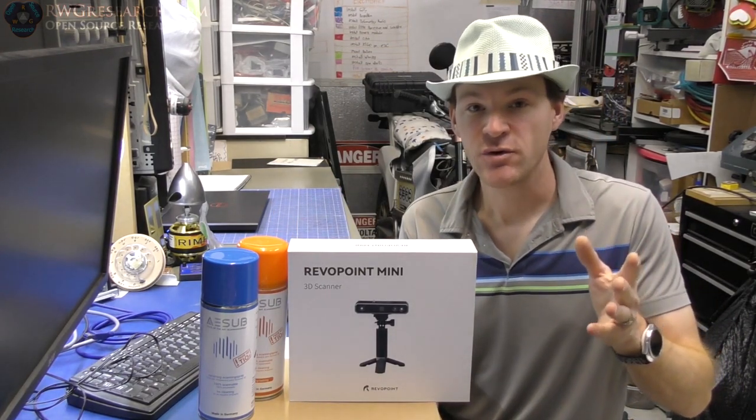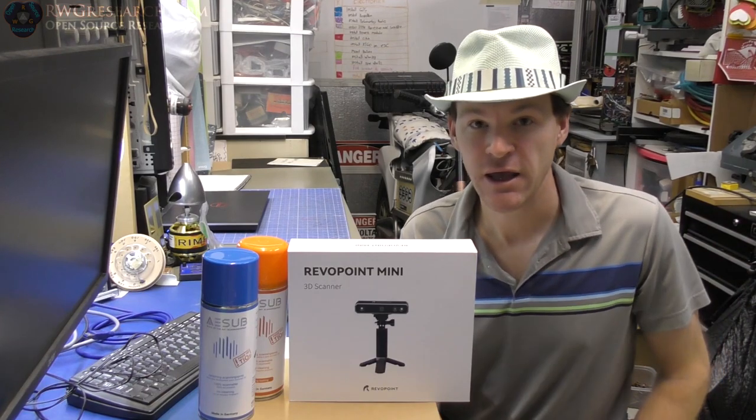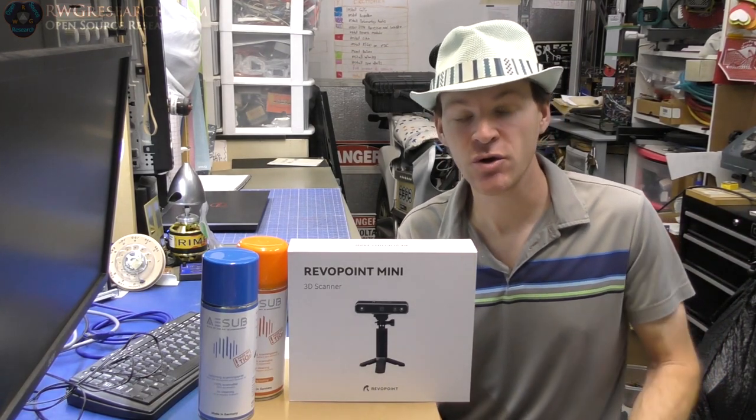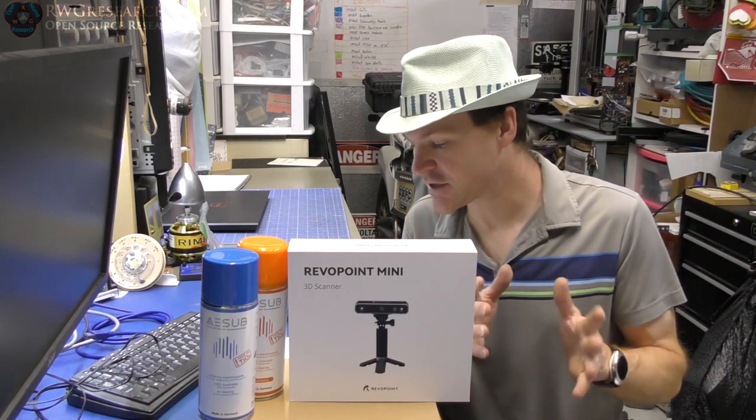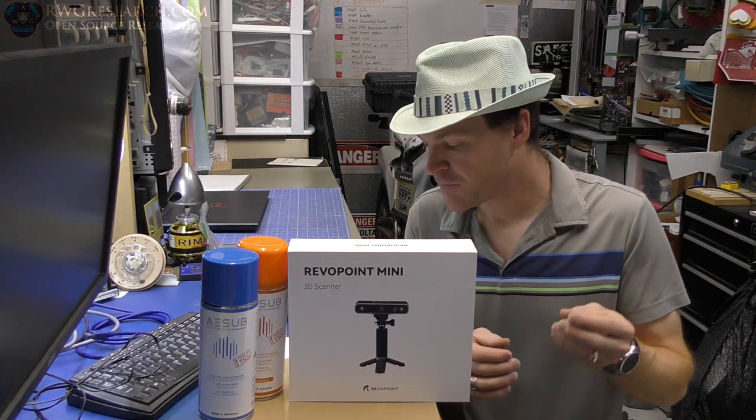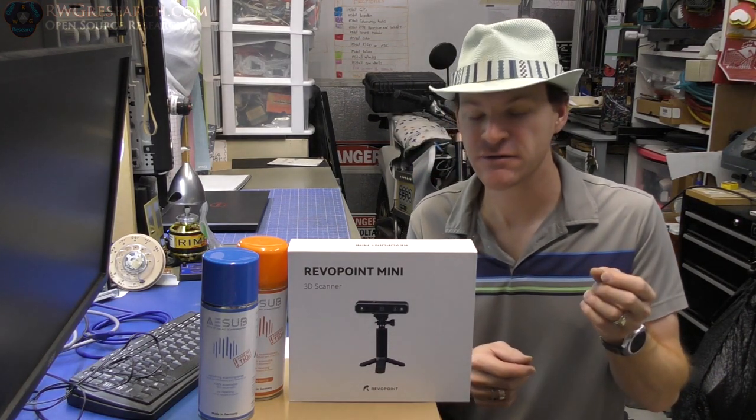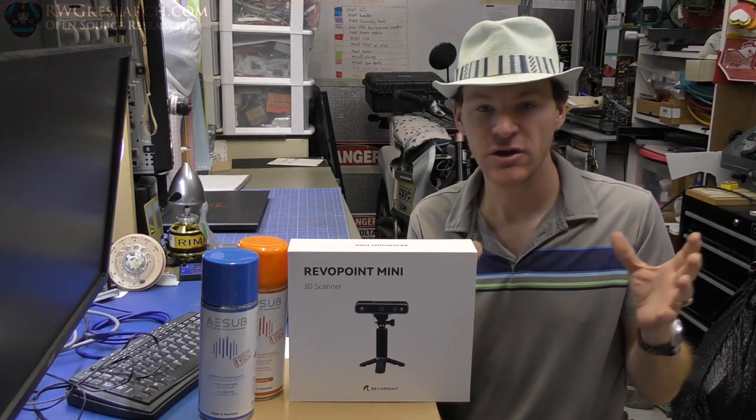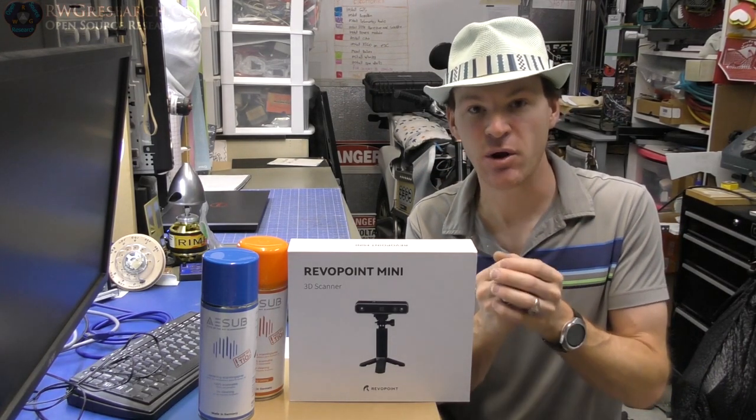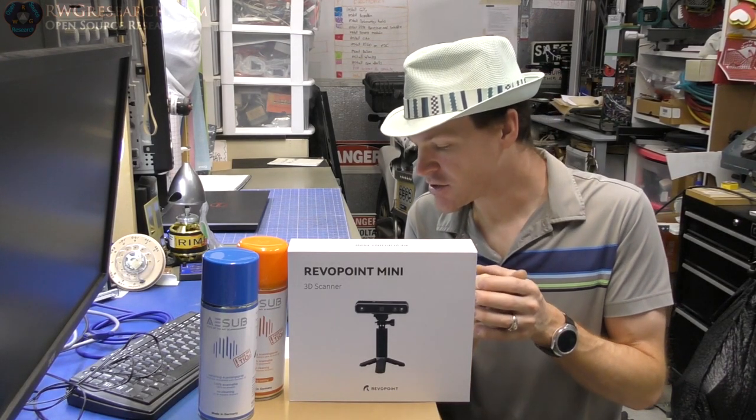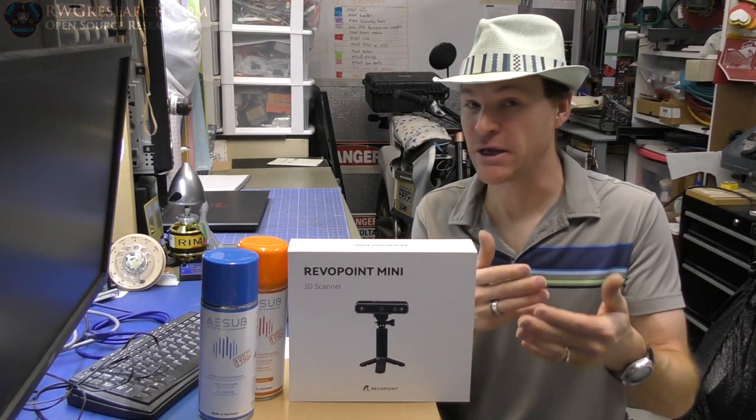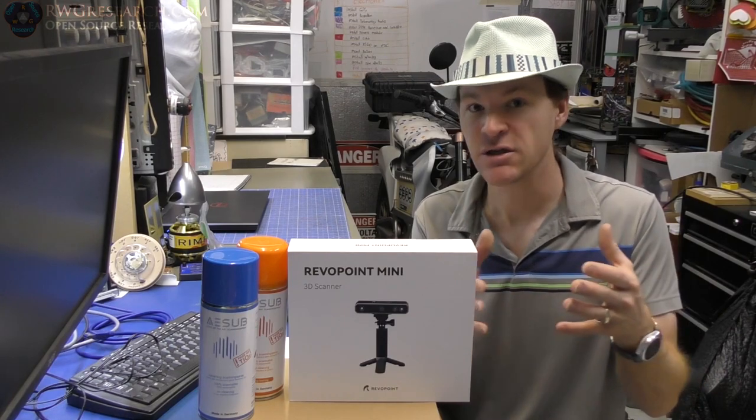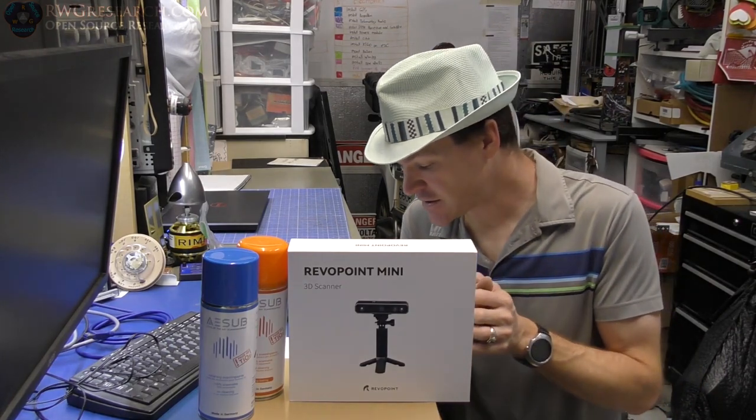I did a review not too long ago on a Revopoint Pop 2. All right, so the difference between the two, I'm going to give you just a little bit of differences. It's a little bit tighter on the tolerance of scanning. The actual scan volume is like you can get a smaller scan volume. You can also,